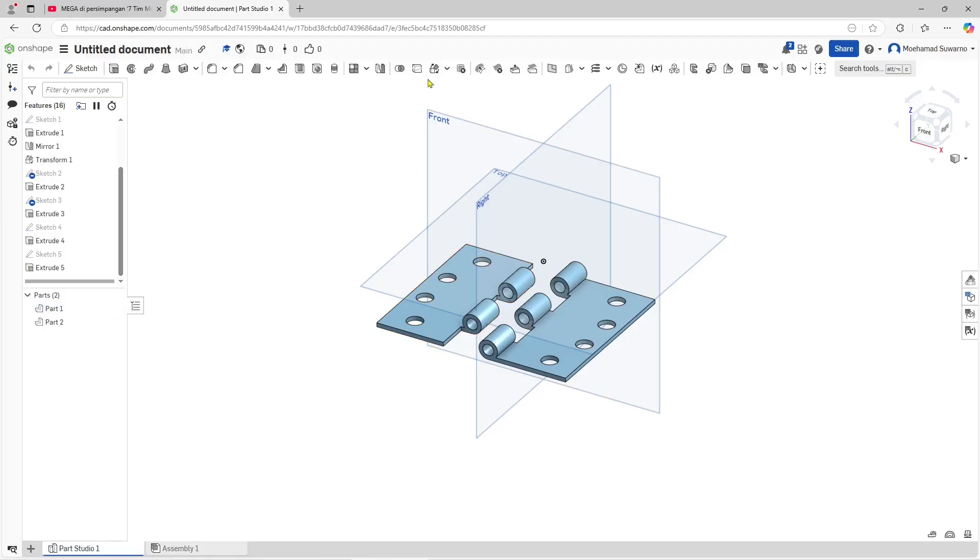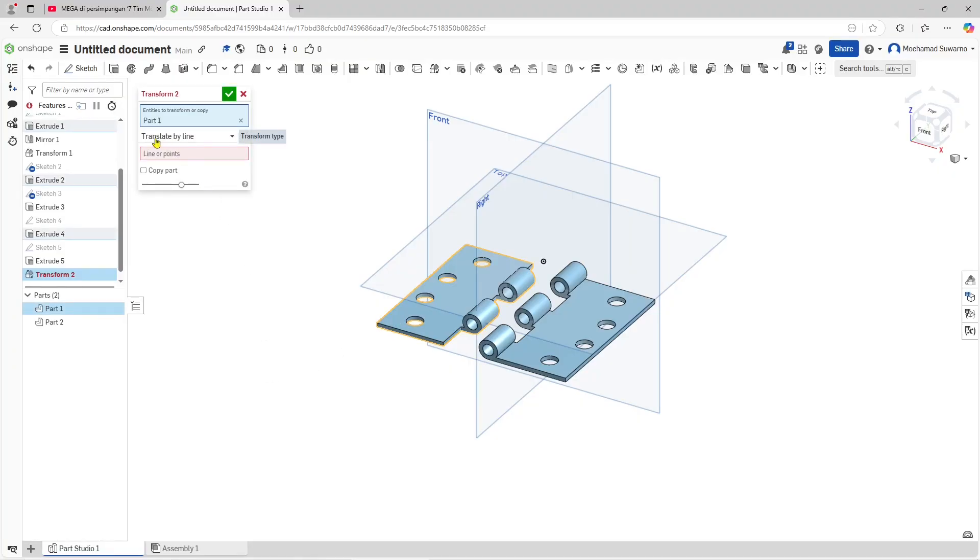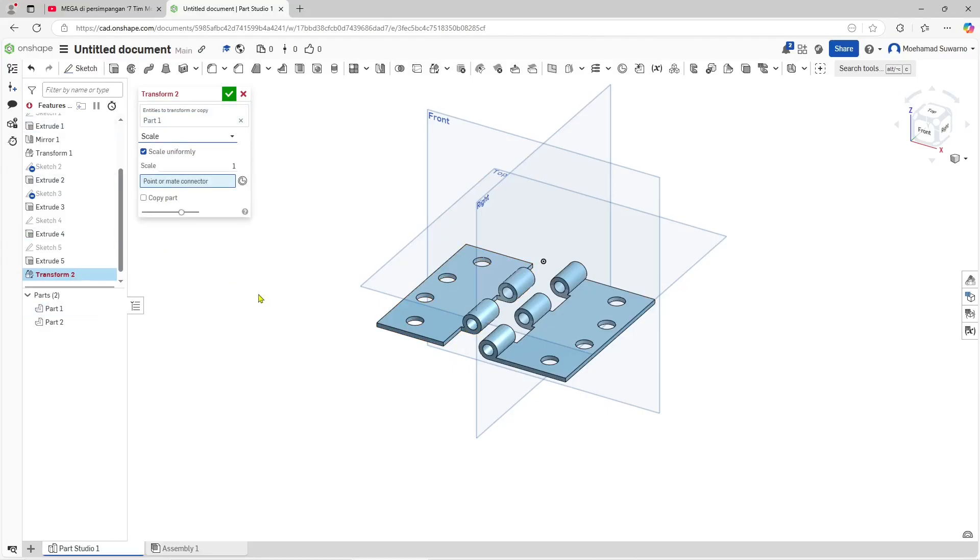...click Transform Tools and then select the objects. I will select this object. Now you can set Translate, then we can change into Scale. You can select the scale base point - I will click at this point.